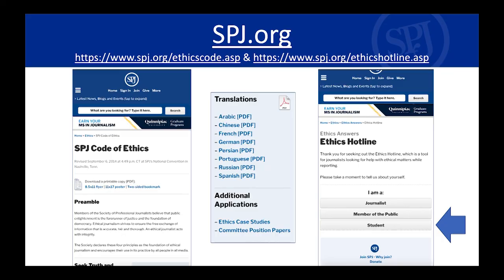SPJ has many resources related to the code of ethics. You can go online to check it out, print out posters and bookmarks. It's also translated into a number of different languages because it's used all over the world. There's also an ethics hotline — just about anyone can contact it with a question, whether a journalist, a member of the public, or a student. Go online and ask questions of the experts.